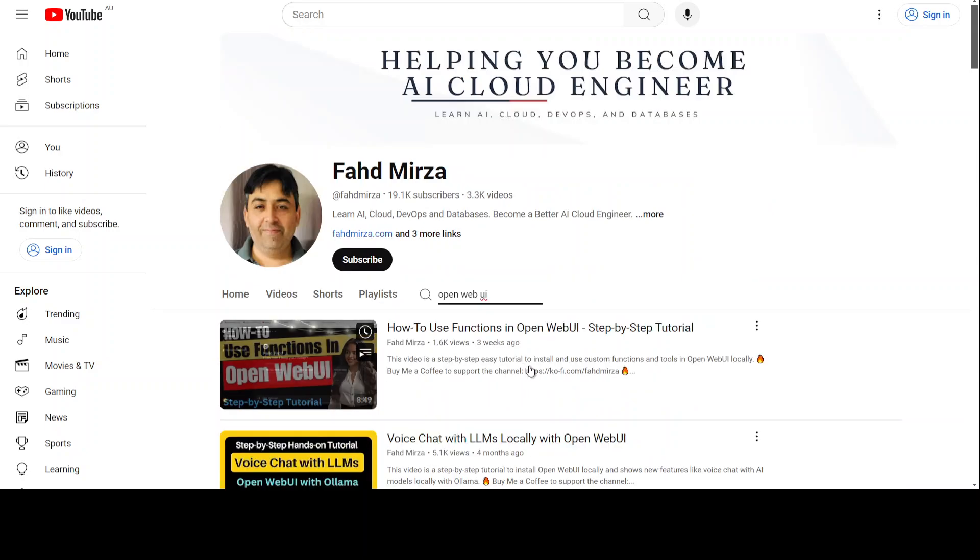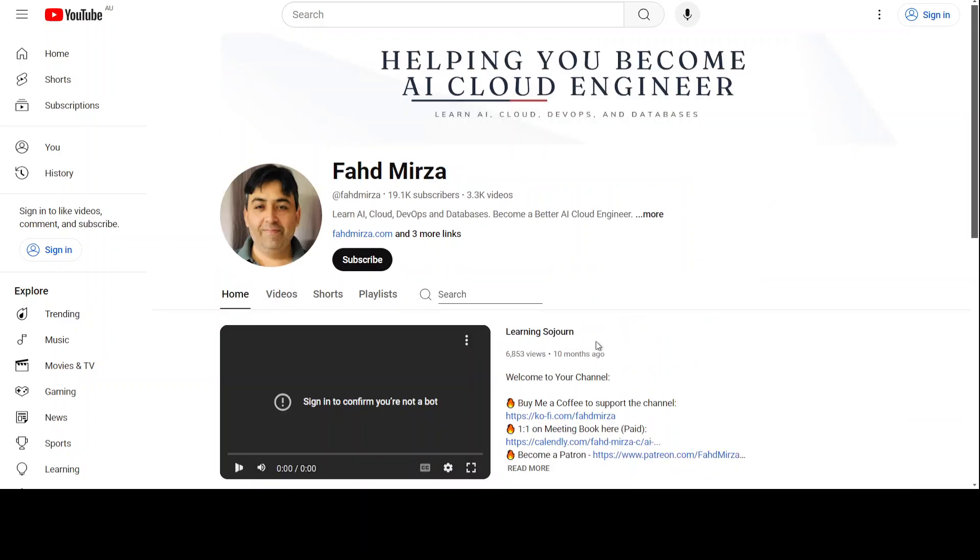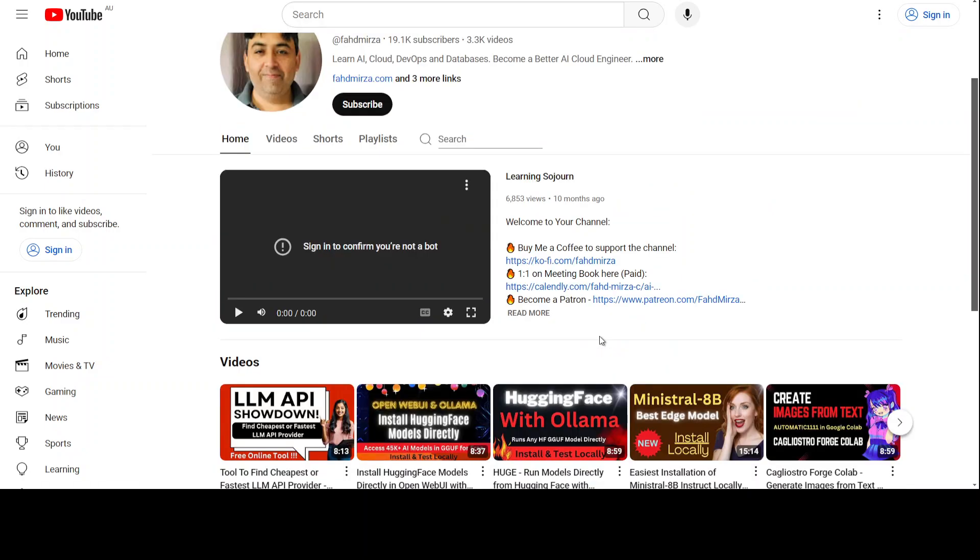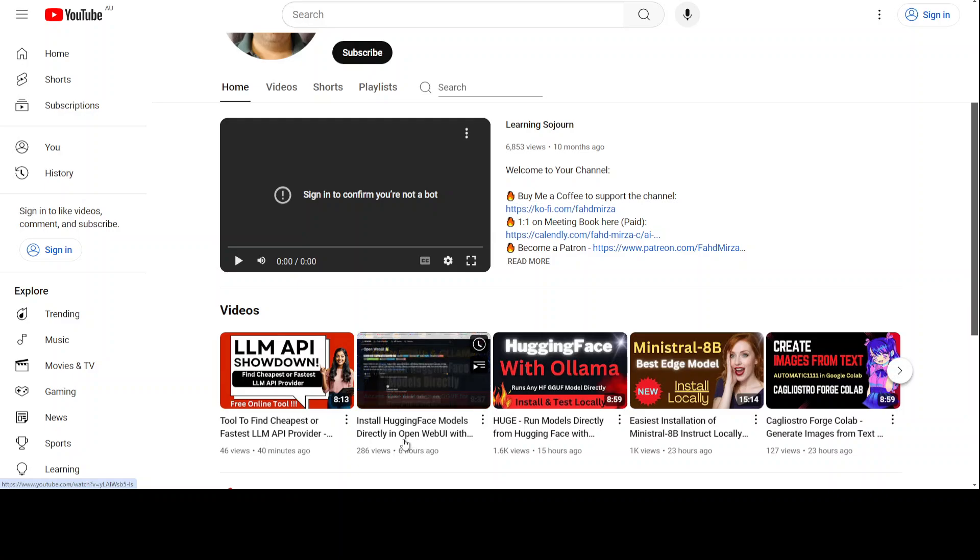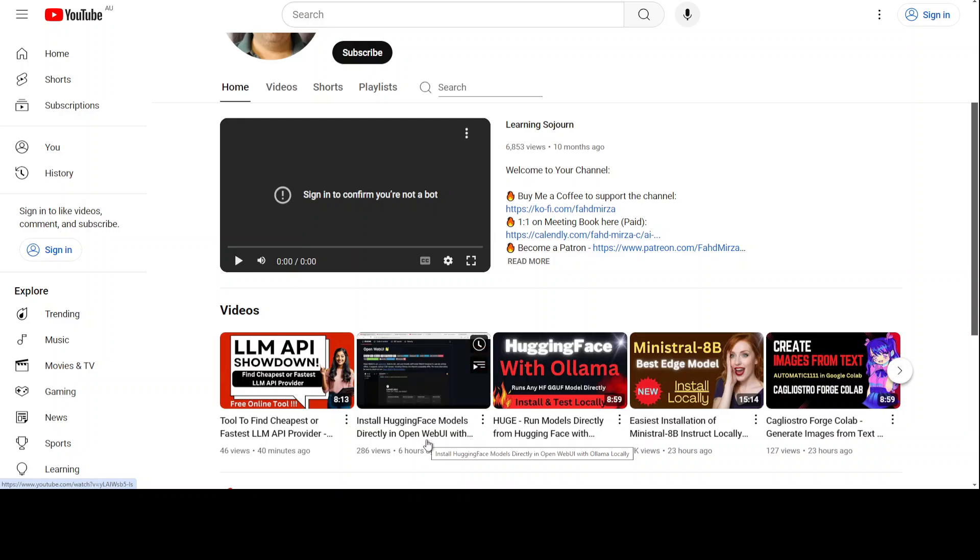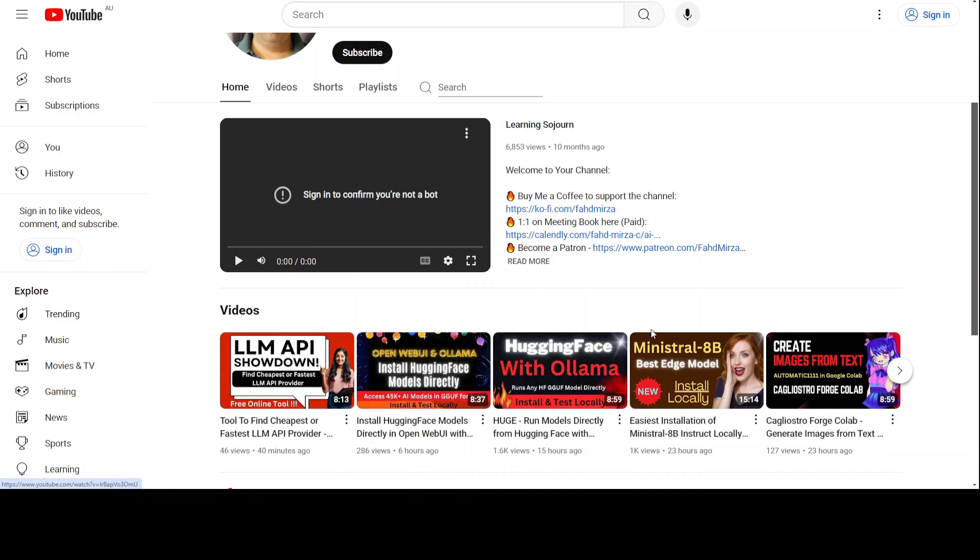You can just use this Open WebUI and run it easily. Or I just did a recent video, this one, just six hours ago, where you can do the same thing where you can run this Hugging Face model directly in Open WebUI. It is going to run all in GUI.